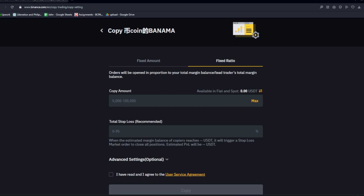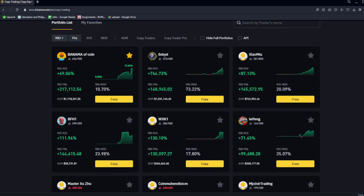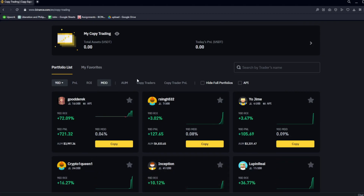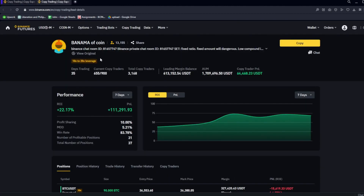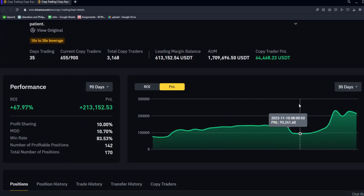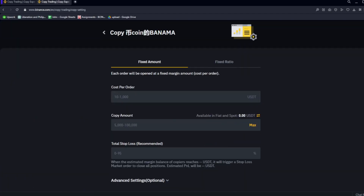Fixed ratio opens trades in relation to the proportion they open in their account. For example, if they have $1,000 in their account and they open a position in Bitcoin that is around 10% of their trading account, it will open 10% of your account as well — even if you don't have the same amount of money. So if they open a trade with 30% of their account, 30% of your account will be traded as well. Which one should you choose? With fixed amount, it's very simple — you know exactly how much you're copying each time. Fixed ratio could lead to different margin requirements, so I would be careful with it. Fixed ratio may be a bit safer because you know exactly what percentage they're opening.